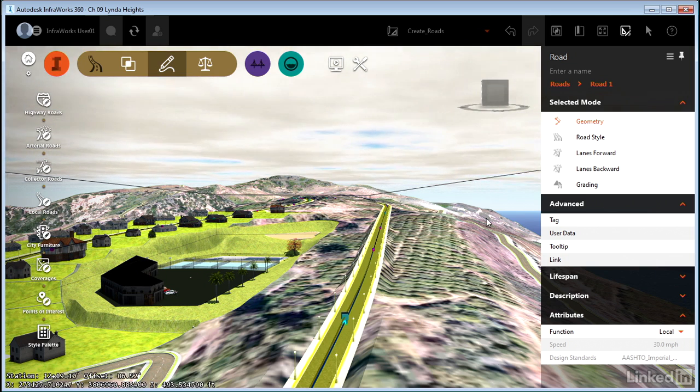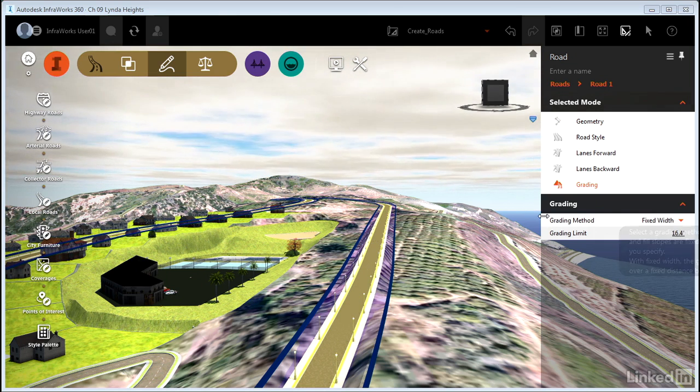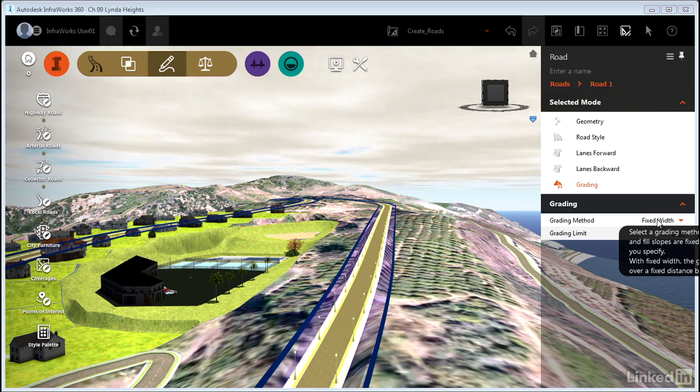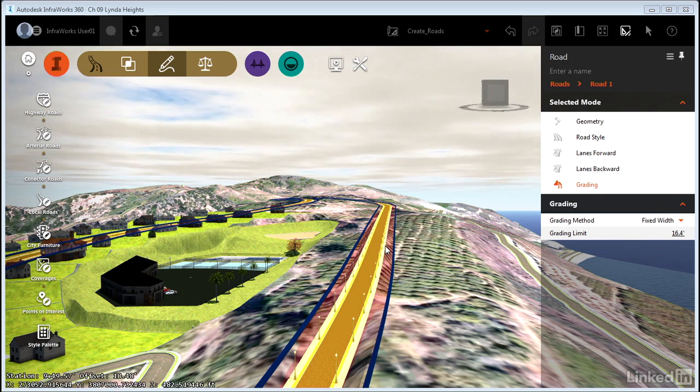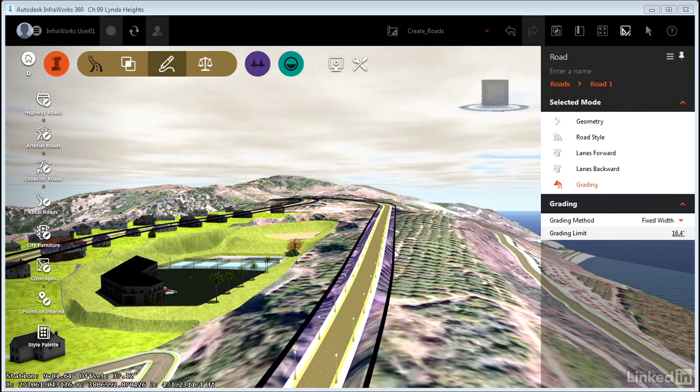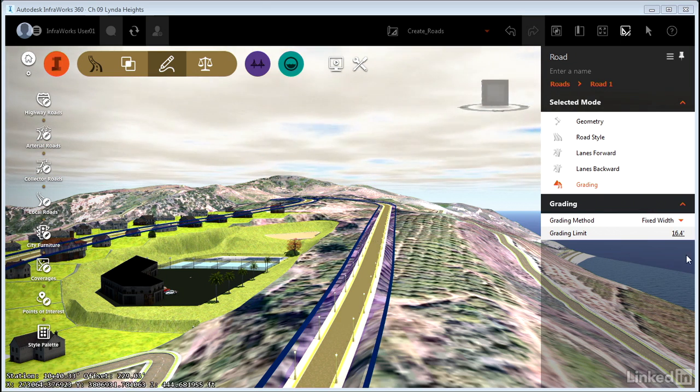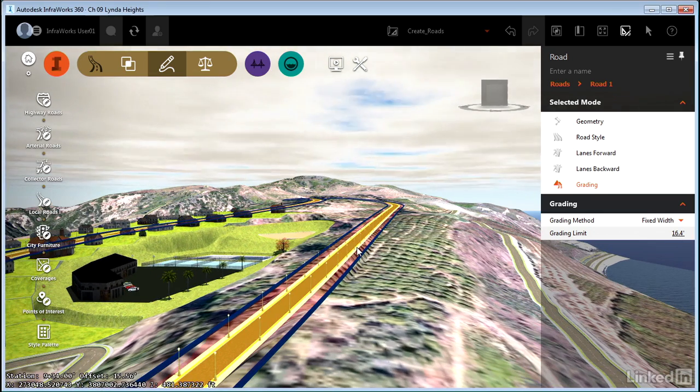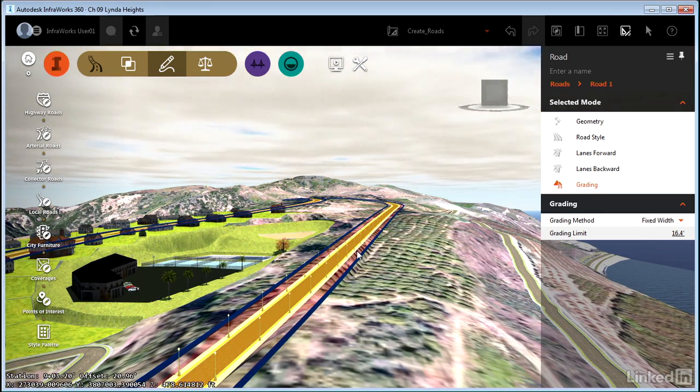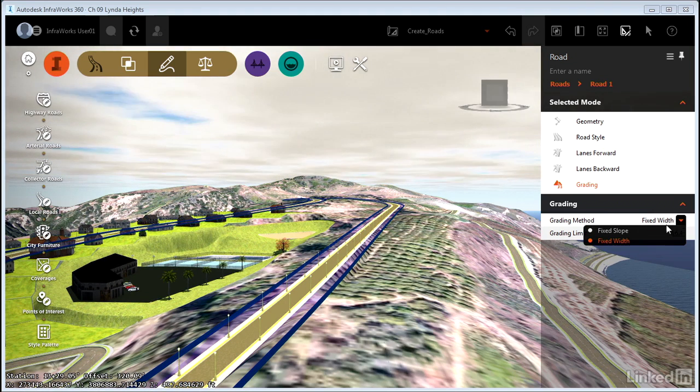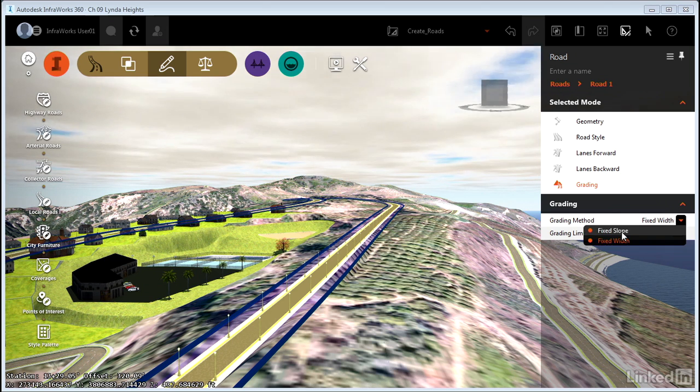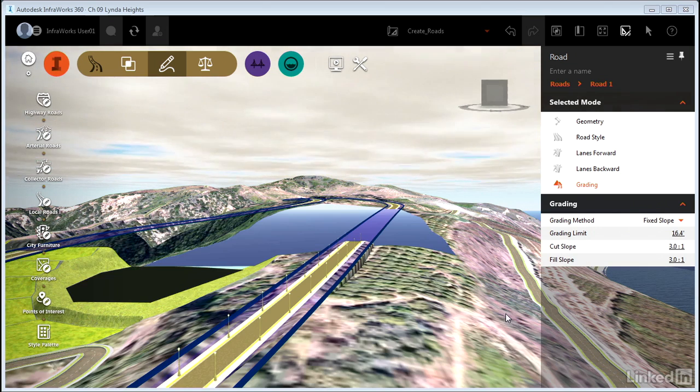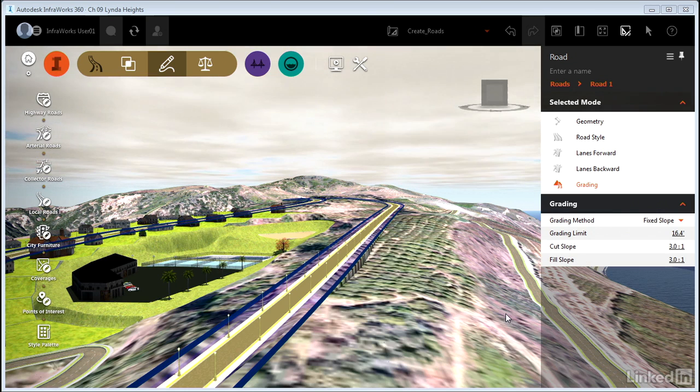On the contextual stack, I'm going to click the grading option. Notice that the grading is currently set to fixed width. That's the default, and that's why this is so steep. It's trying to grade from design elevation down to existing over a very short distance, in this case 16.4 feet, which is much steeper than a 3 to 1 or even a 2 to 1 slope. So let's change that slope method to fixed slope.